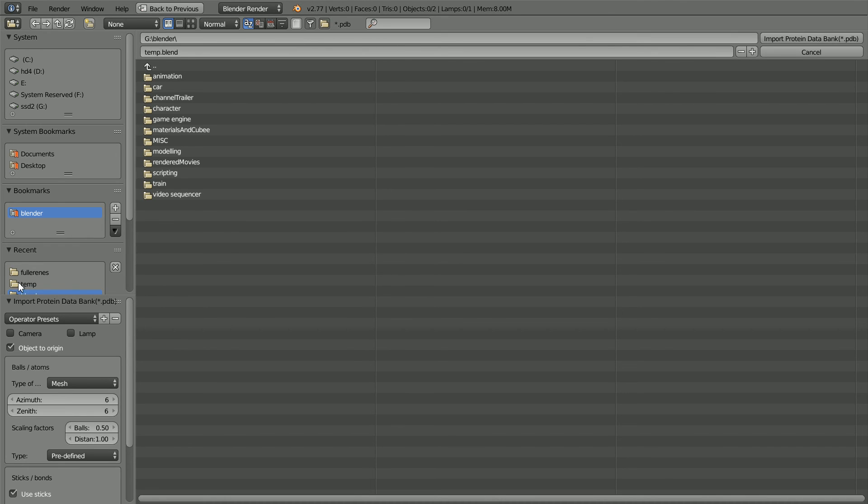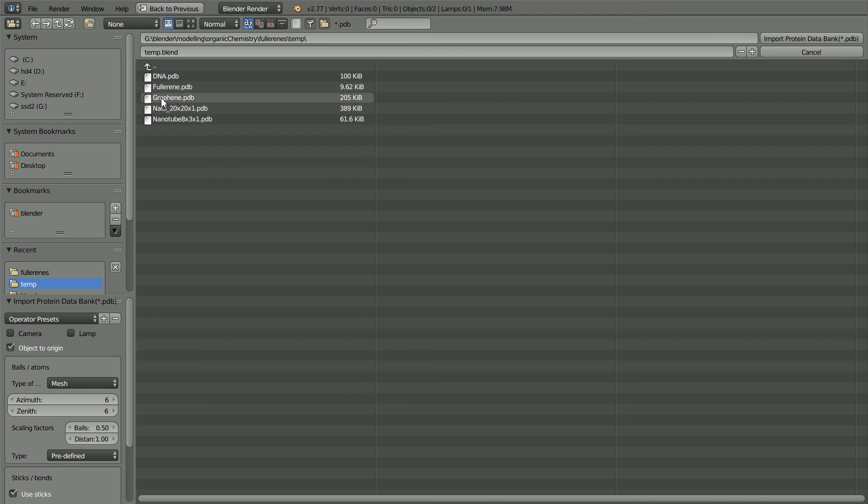Go to the folder where you extracted the example PDB files. Select the nanotube and import.